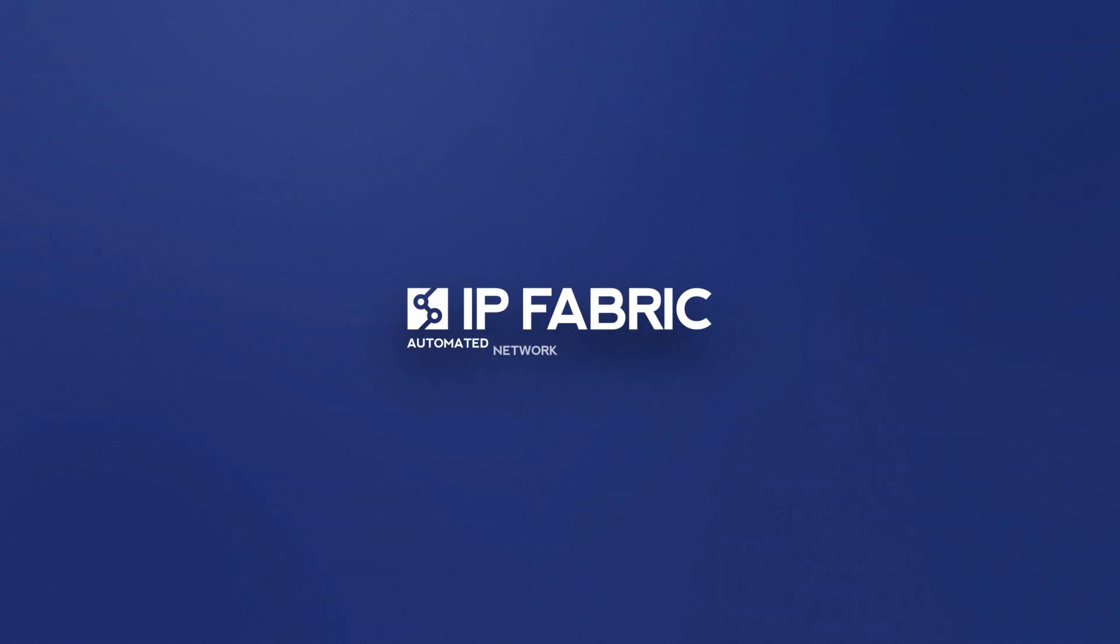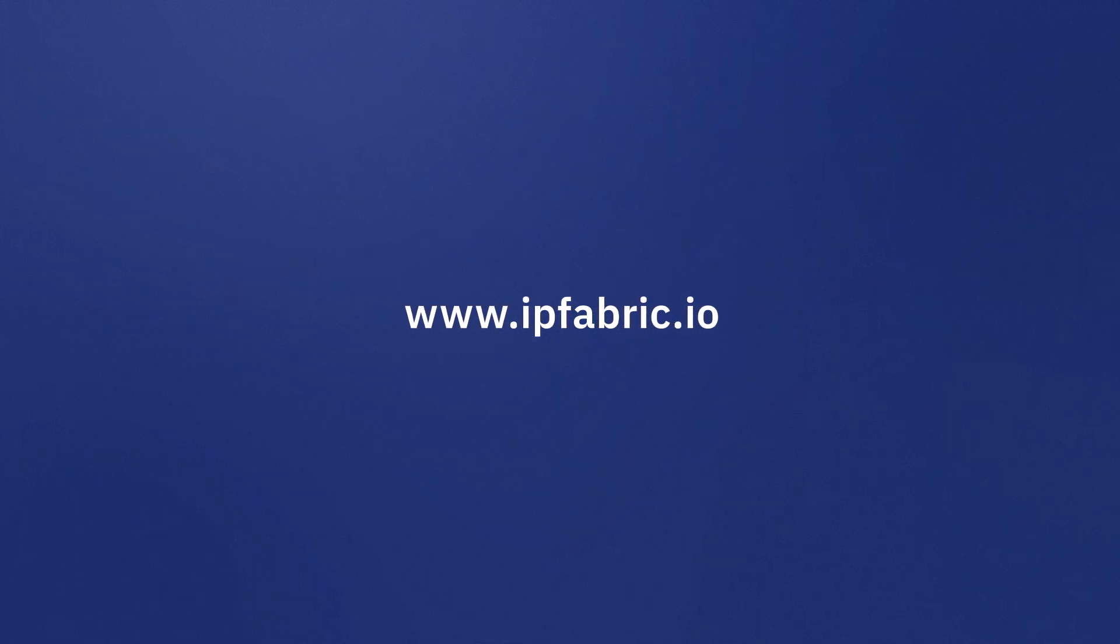Want to know more? Ask IP Fabric to discover how your network can better support your business.